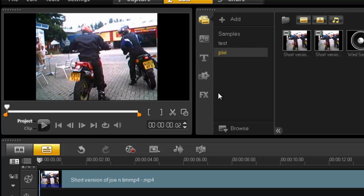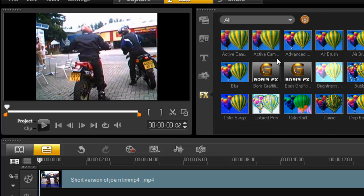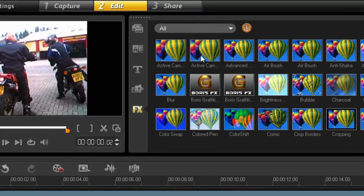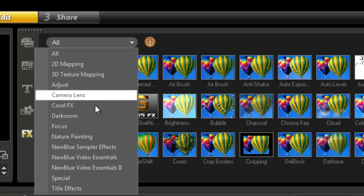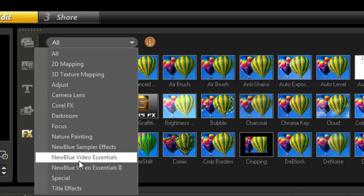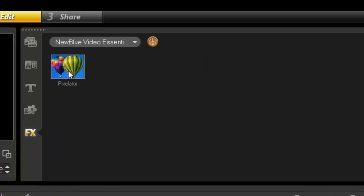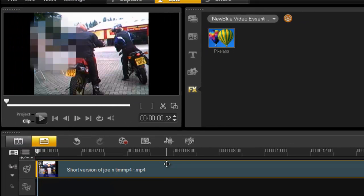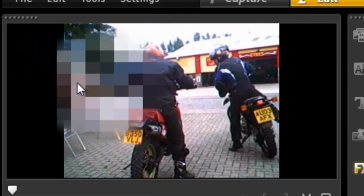This is actually done relatively easily now with VideoStudio 14. In the old versions you had to overlay and mask it, which was quite a task — not anymore. All we need to do is go to your FX folder, or go into your NewBlue Video Essentials, and there's your pixelator. You drag that onto the clip and as you can see it immediately starts to form a pixelated area.